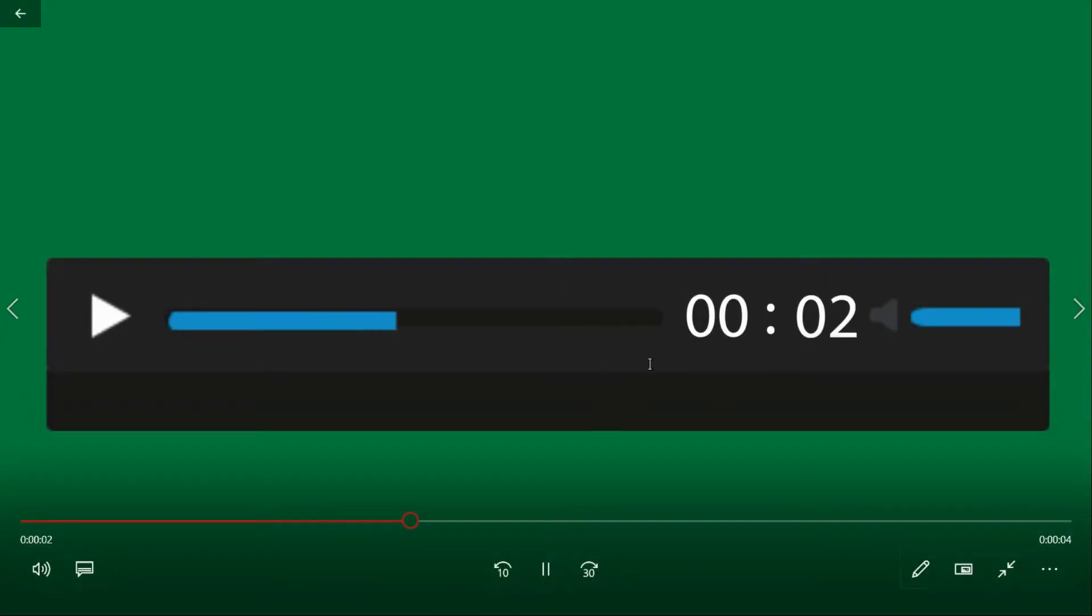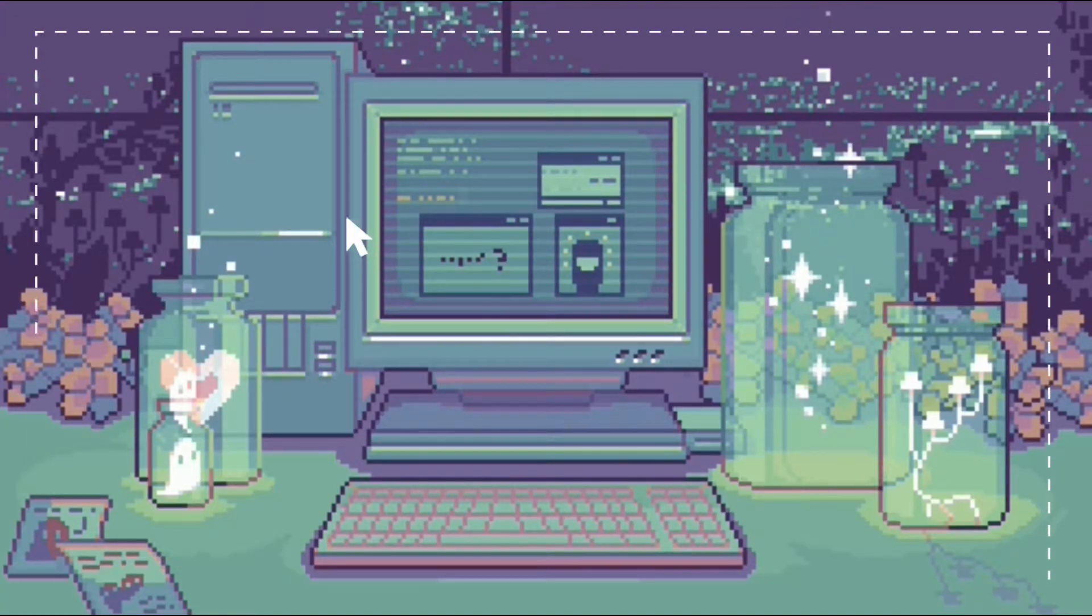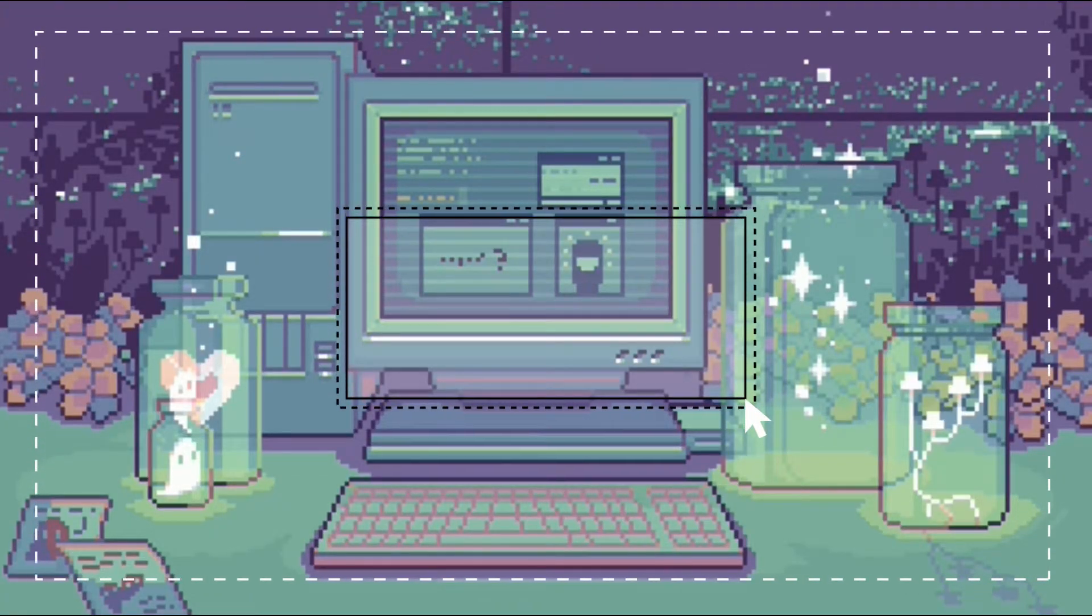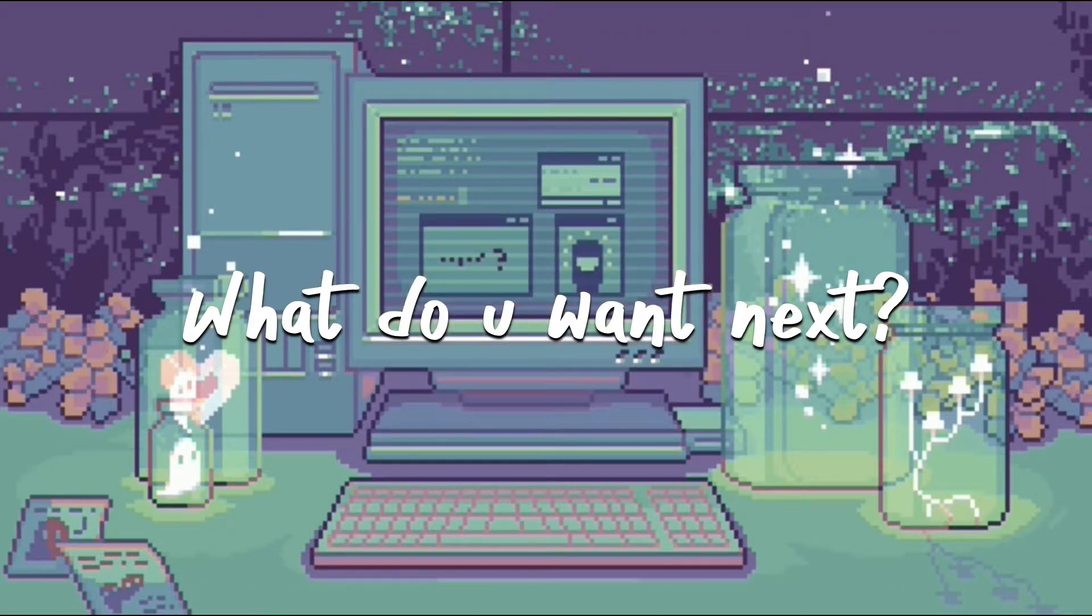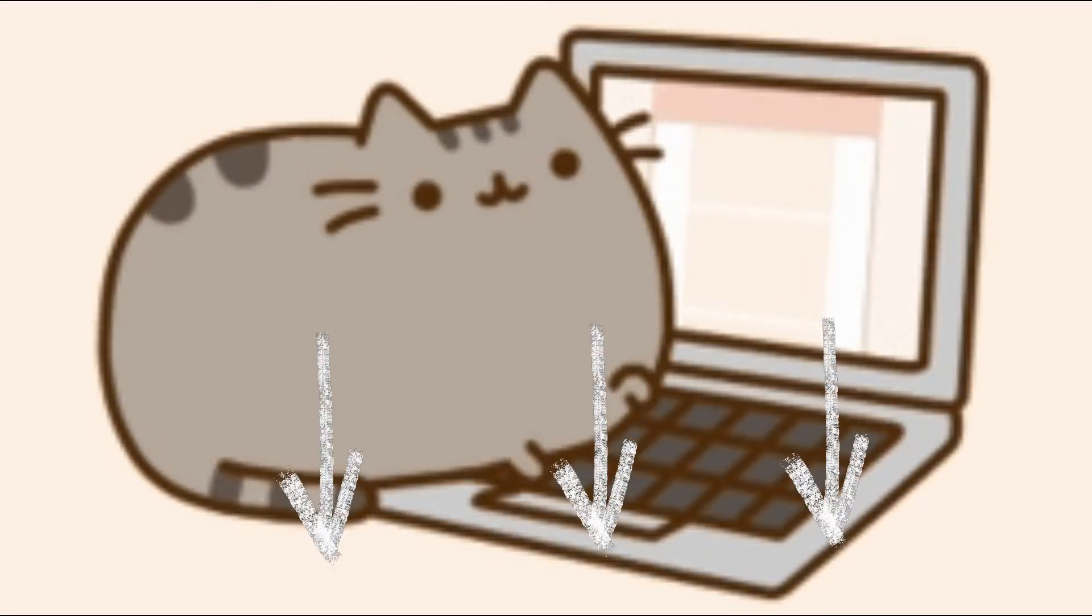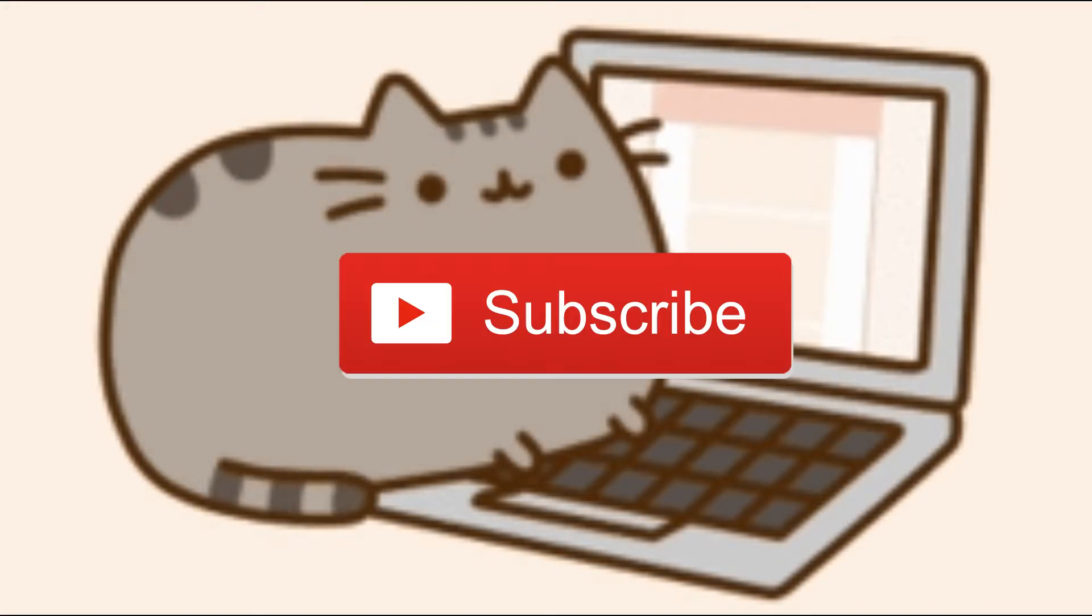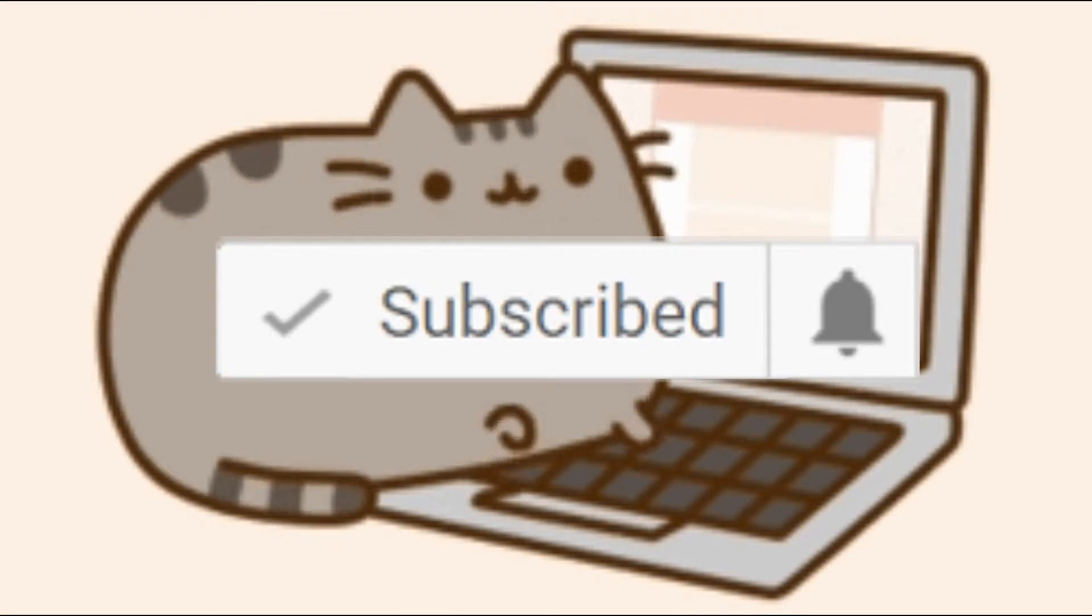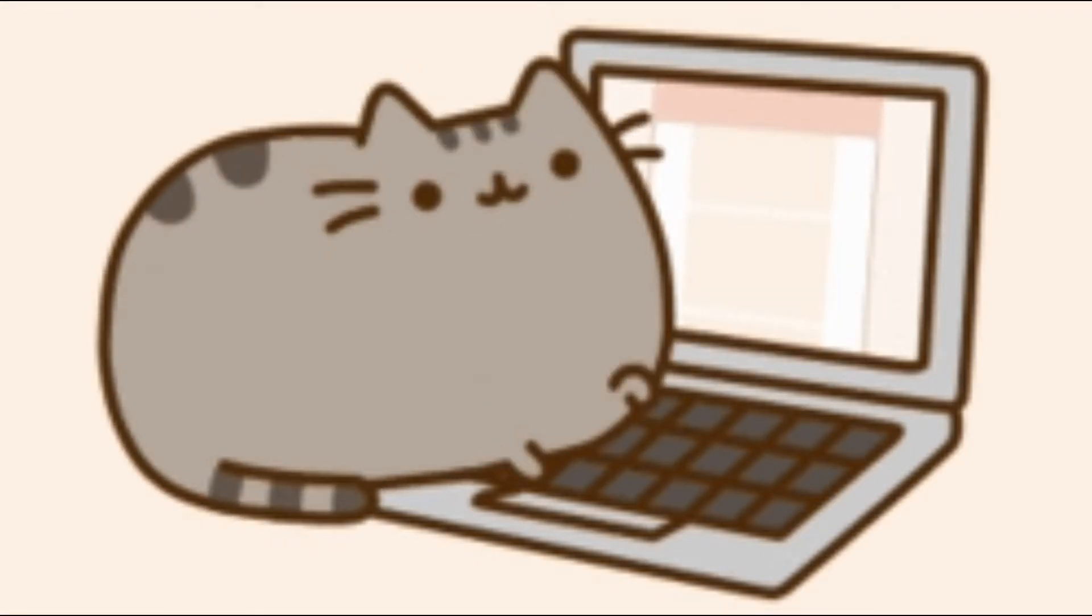That's all I have to share with you guys. If you want more editing tutorials, what kind of Adobe program do you want? Photoshop, Illustrator, or more Premiere Pro? Comment down below. Please don't forget to give it a like and subscribe to my channel. I'll see you guys later. Bye!